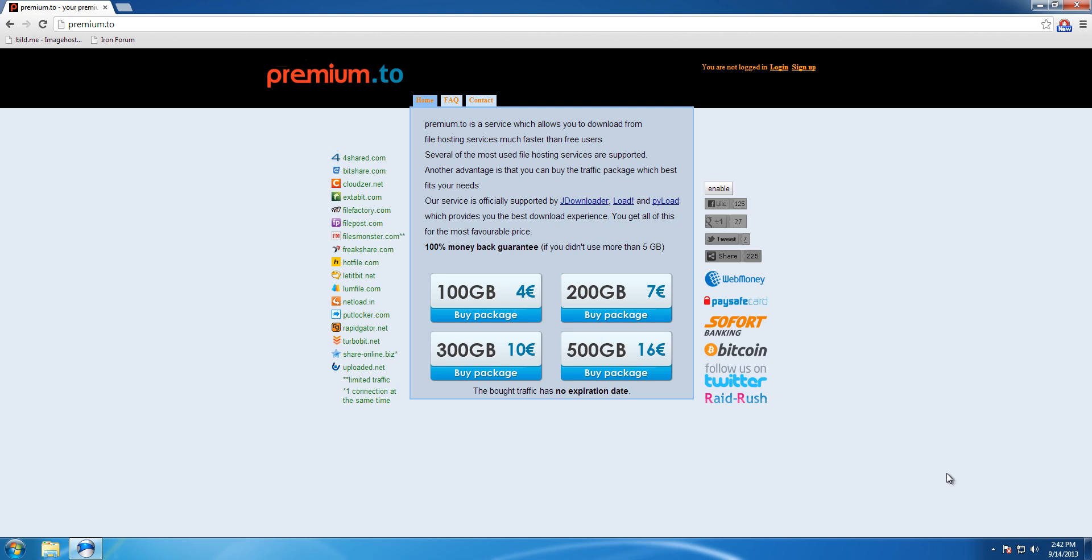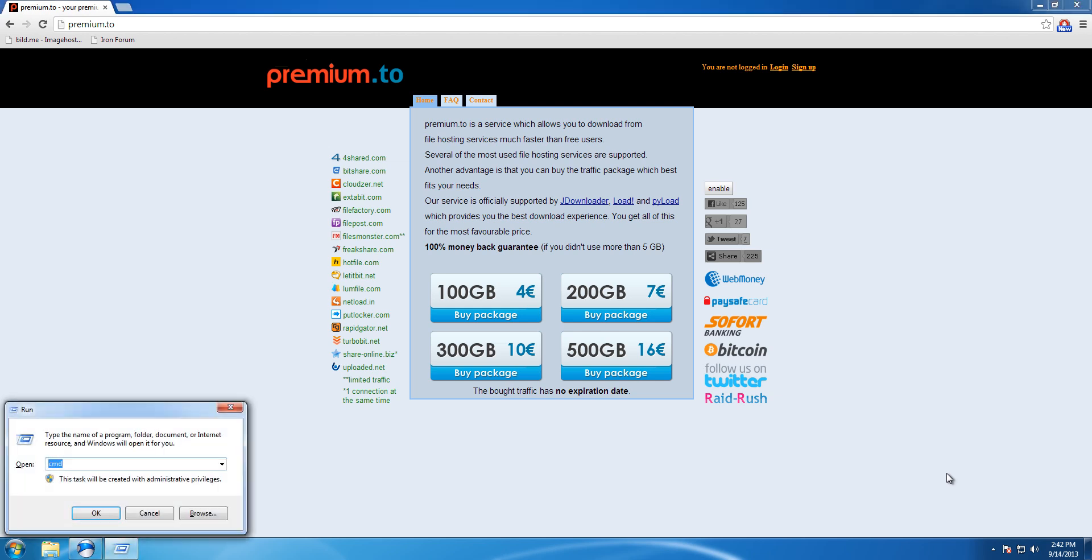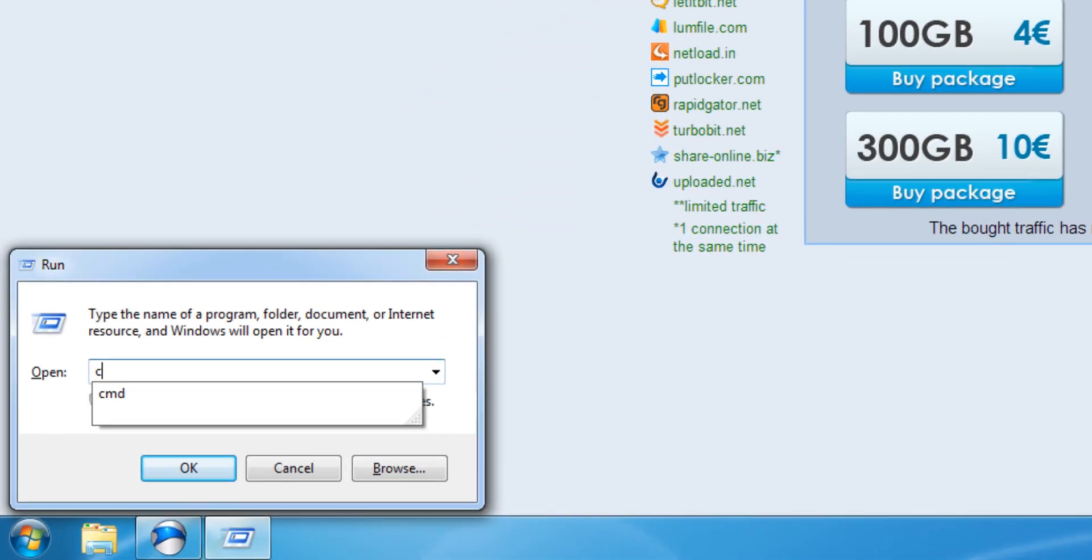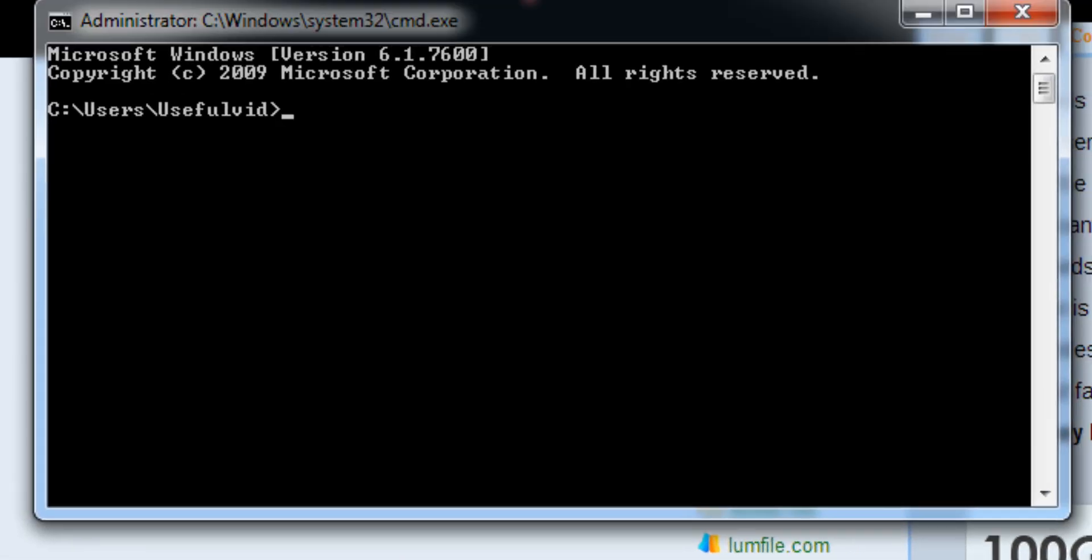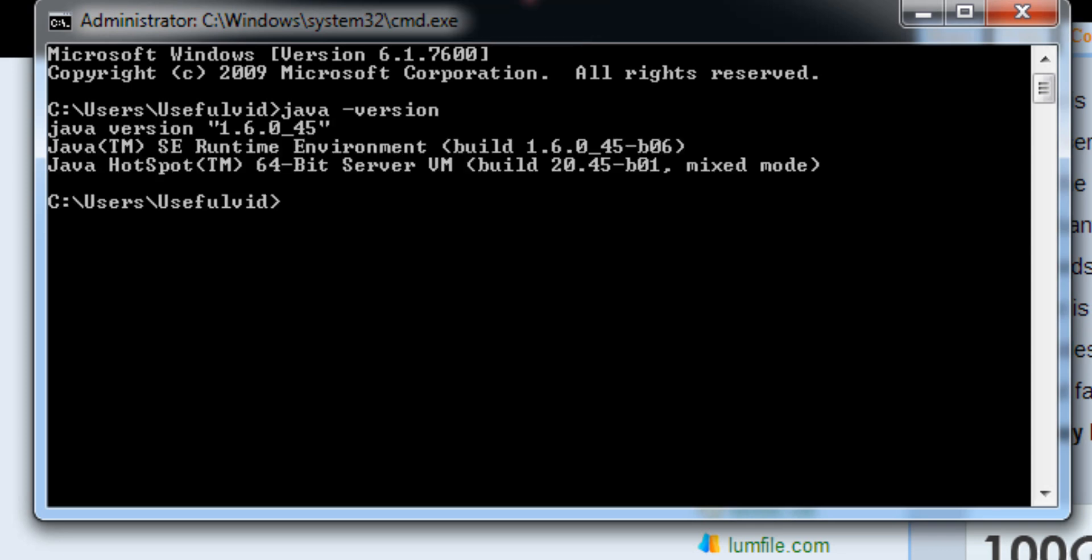First of all, you should check your current Java version. To do this, just execute the command line by pressing Win key plus R key simultaneously, type cmd and press Enter. In the command line, type java-version and confirm it with Enter. The command line shows the installed Java version.